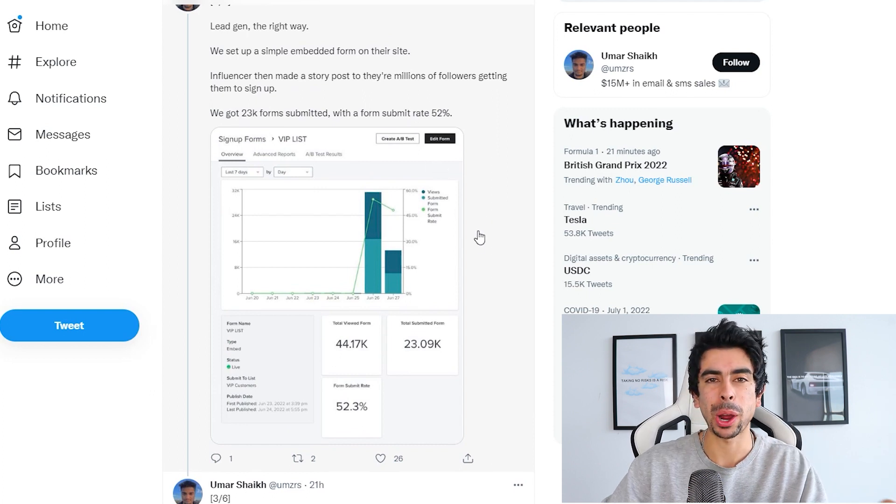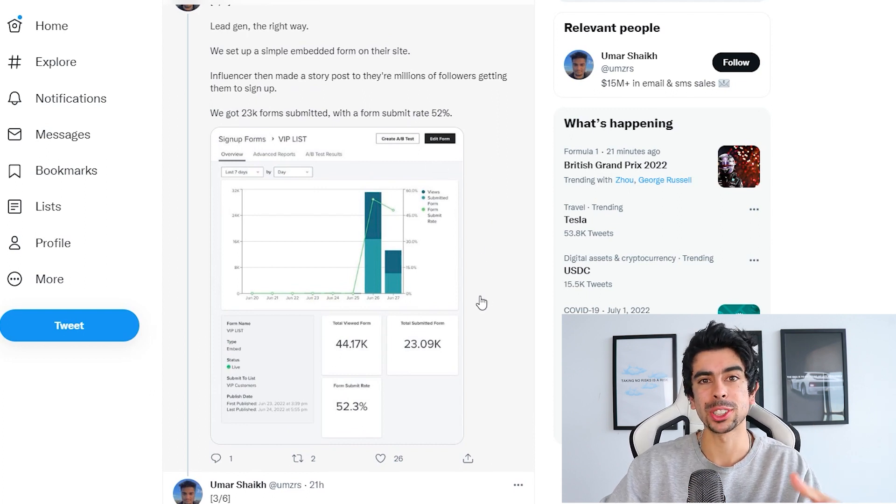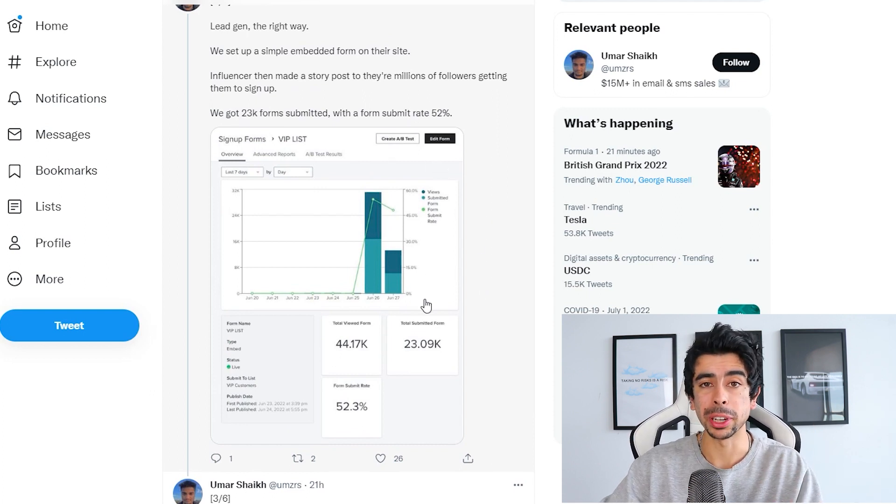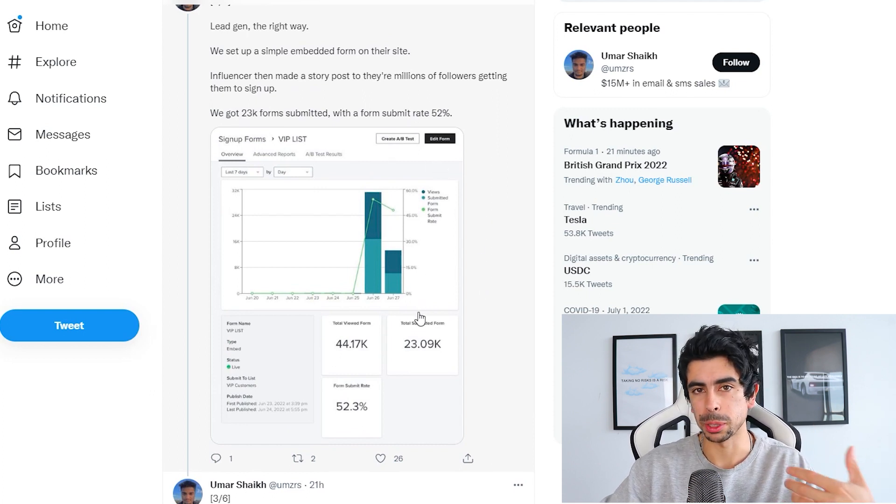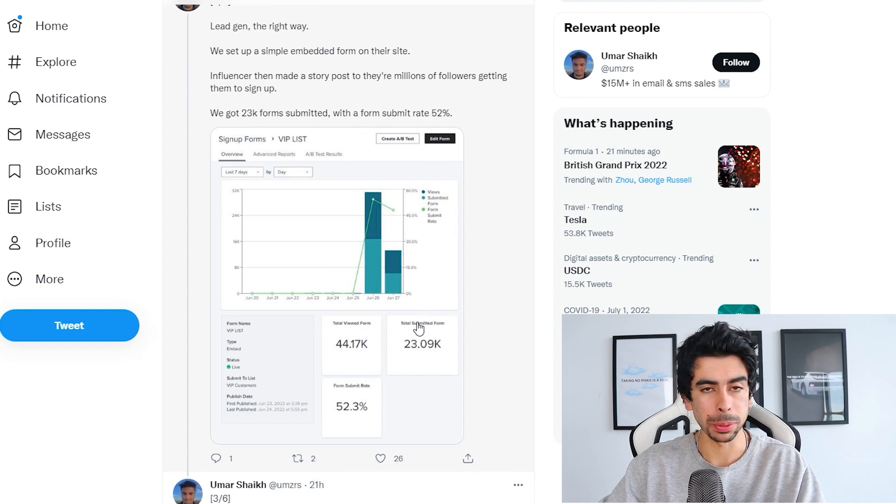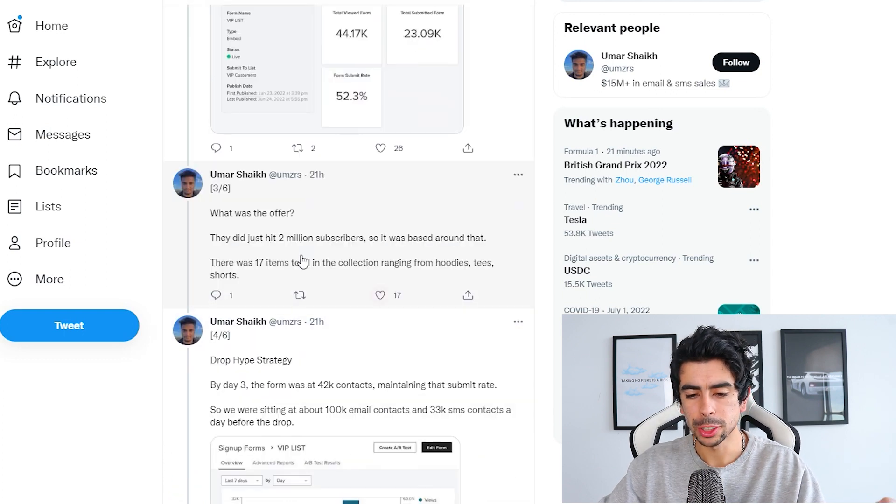However, I see how the power of influencers could really help a big launch like this. I mean, people really trust and love the people that they follow.